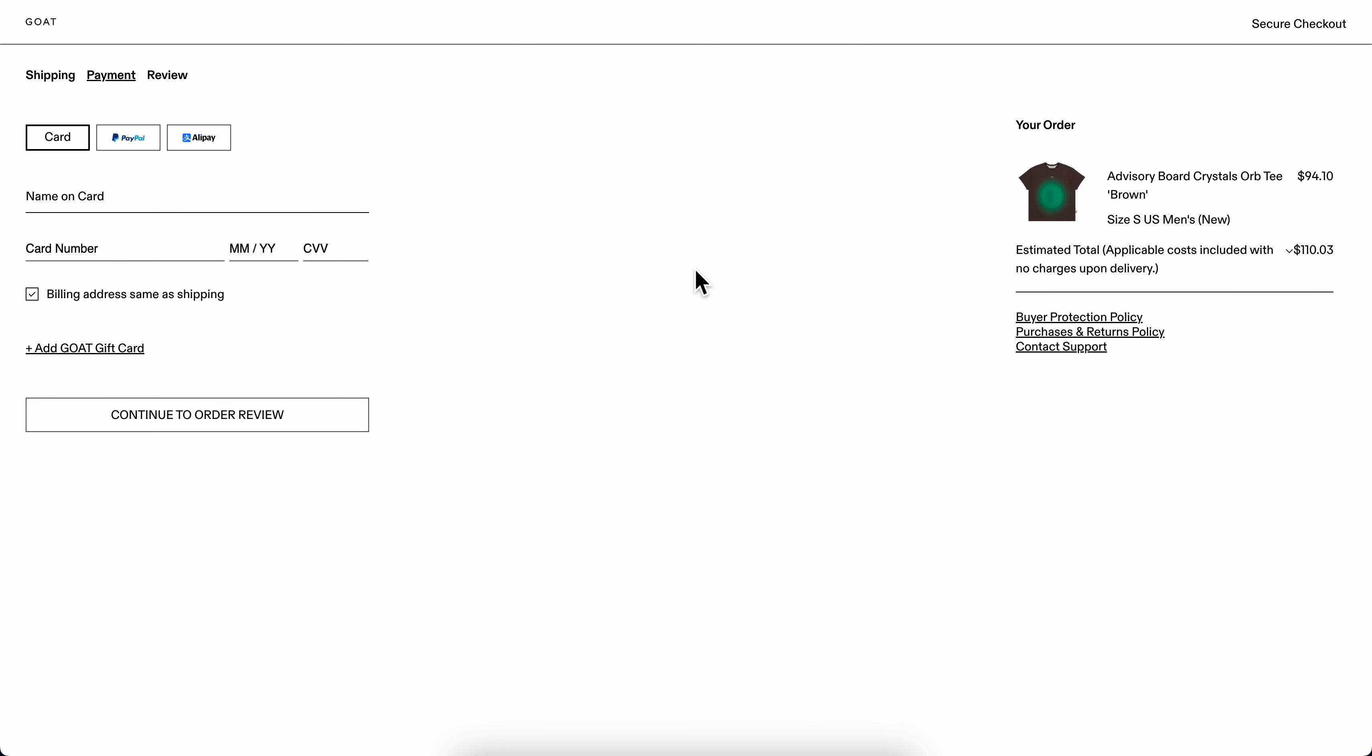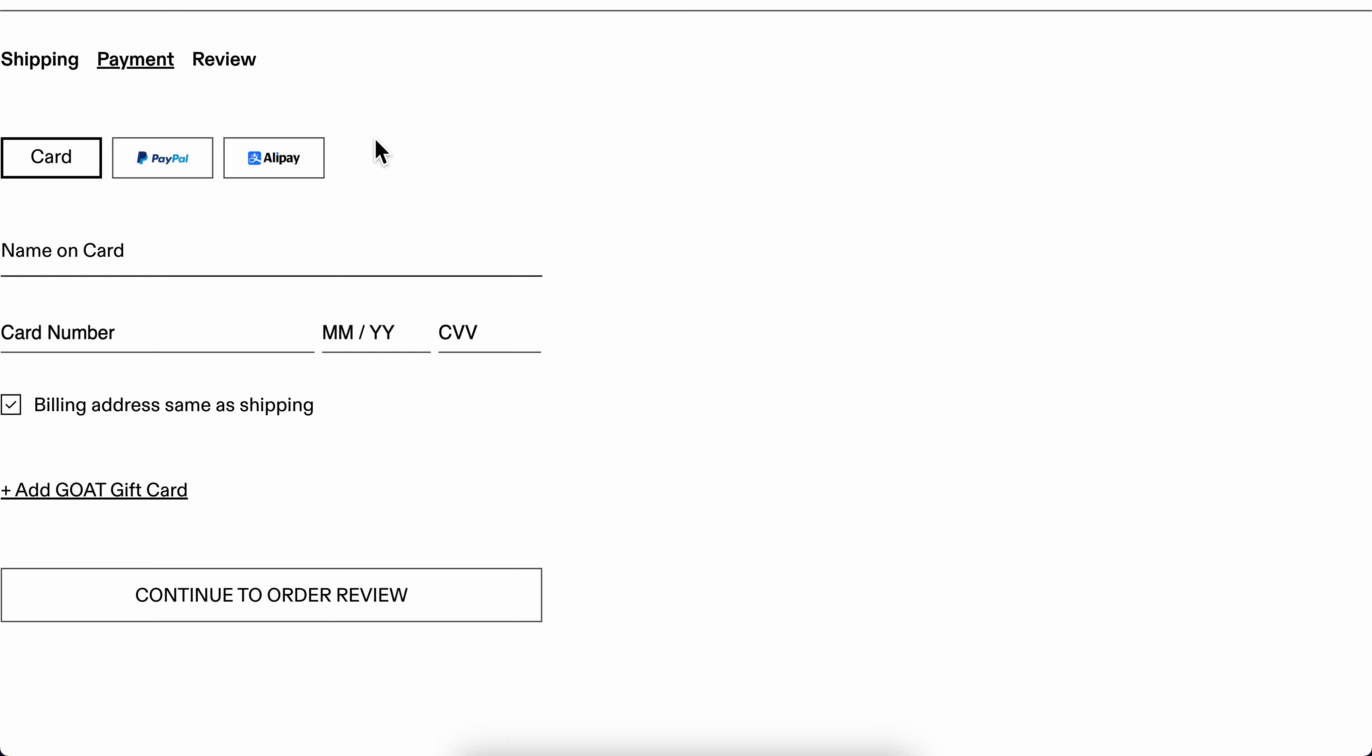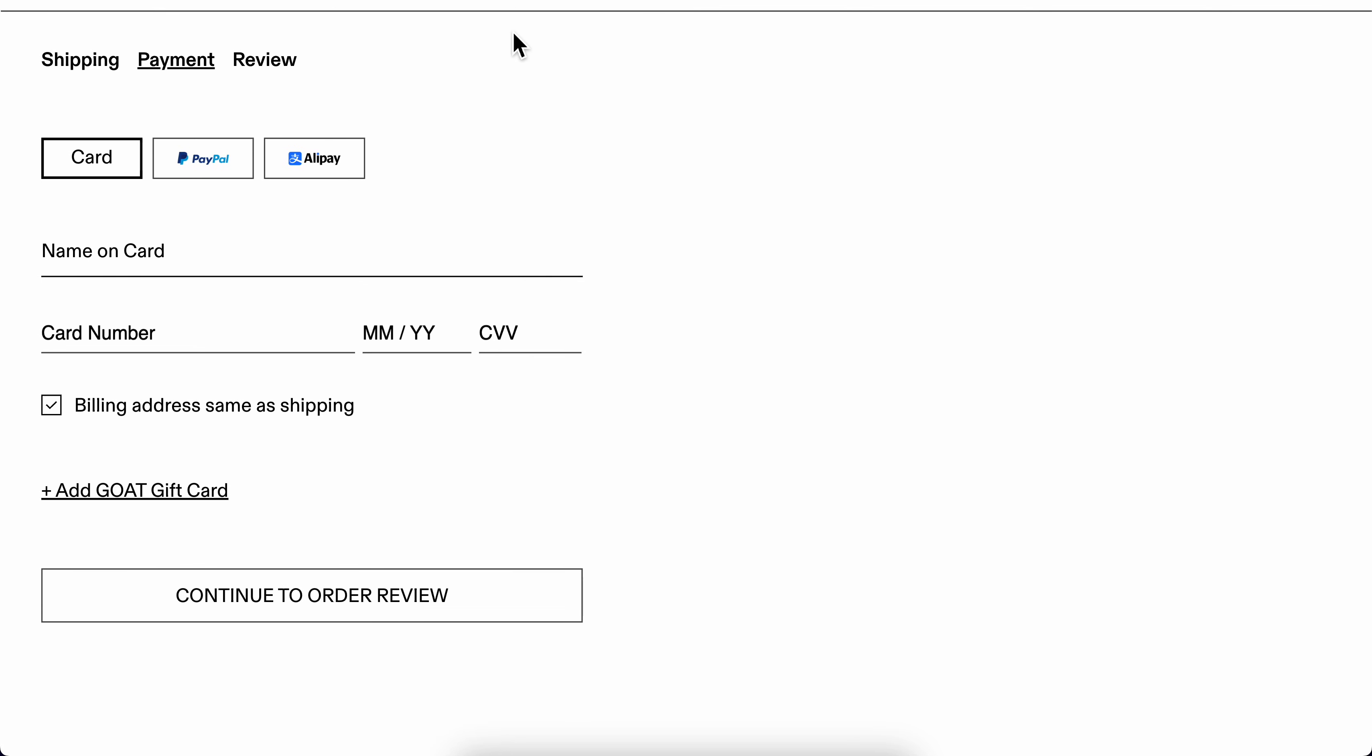As you can see here, you have payment options. Now depending on your location, you're going to see that you have a Klarna option. Simply select Klarna and that's all you have to do.